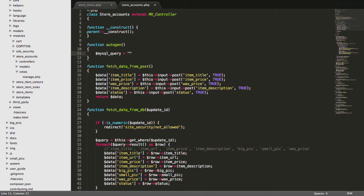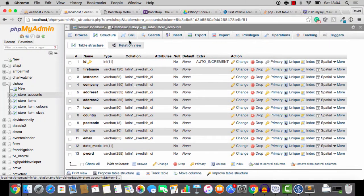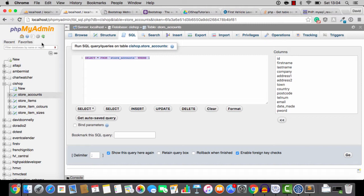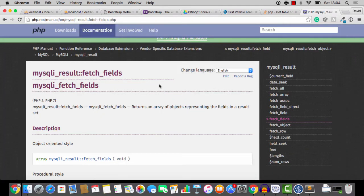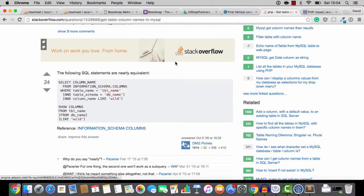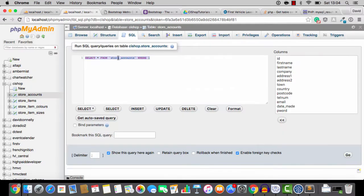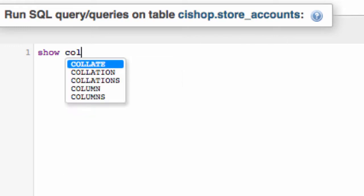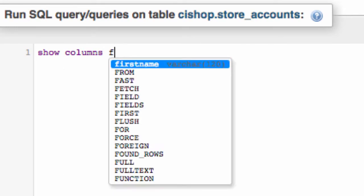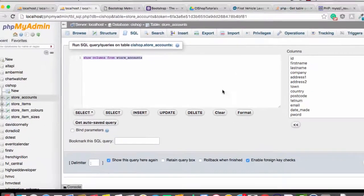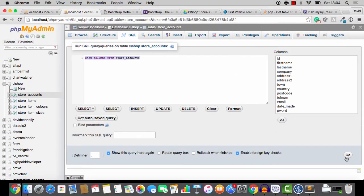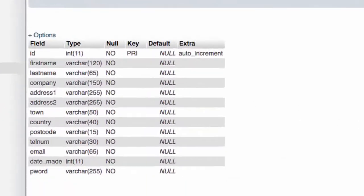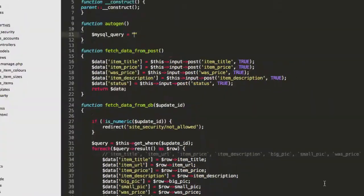I'll say mysql query equals. And we want to do a query which is, let me just see. I'm going to cheat here. What was the name of it? Show, yeah, there we go. I had to look that up. I'll just show you. Show columns from store accounts. That's our magical little query. You've probably never used this before, but look, it gives us all of the columns here.